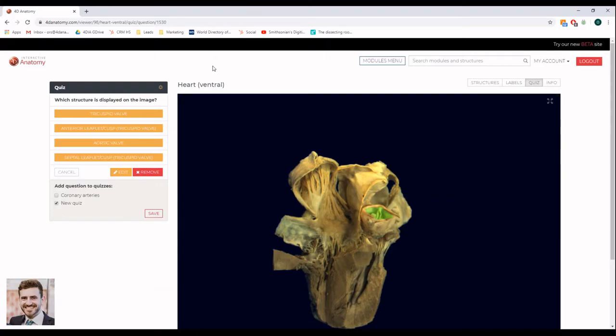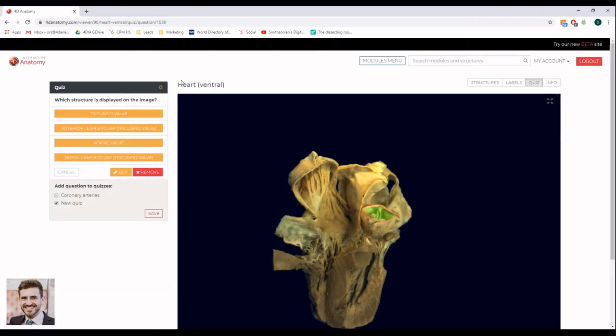As you can see, it takes just a few seconds to create a new quiz question. Therefore, you can easily create a 20 question quiz in just a few minutes.